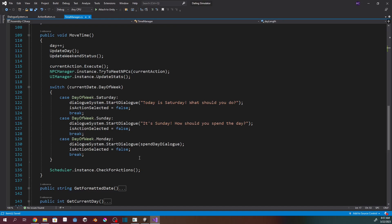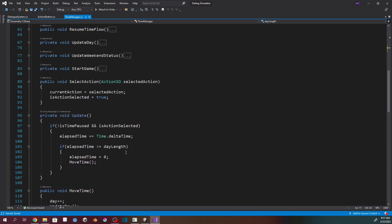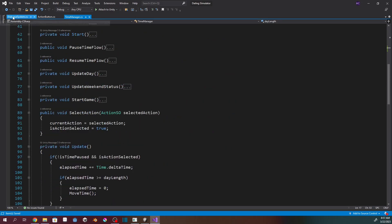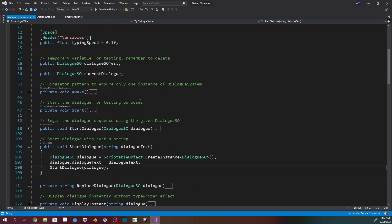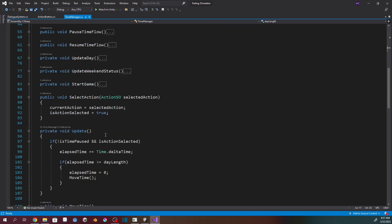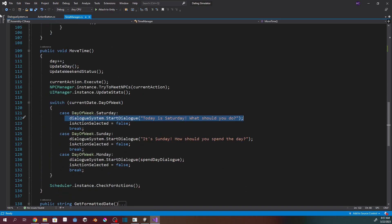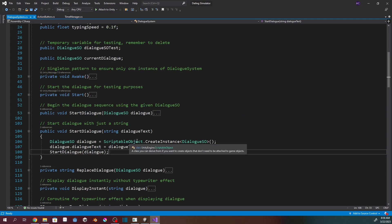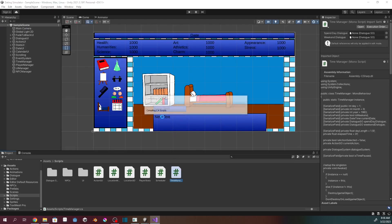I got rid of all the coroutines, so now there are none running and there are no weird timings happening. The only other thing I added is a second form of the StartDialogue method in the dialogue manager that only takes a string — it creates a new instance of a scriptable object, sets the text to that string, and calls the regular StartDialogue to display it. The scripts are now working basically back to where we started, but working much better.